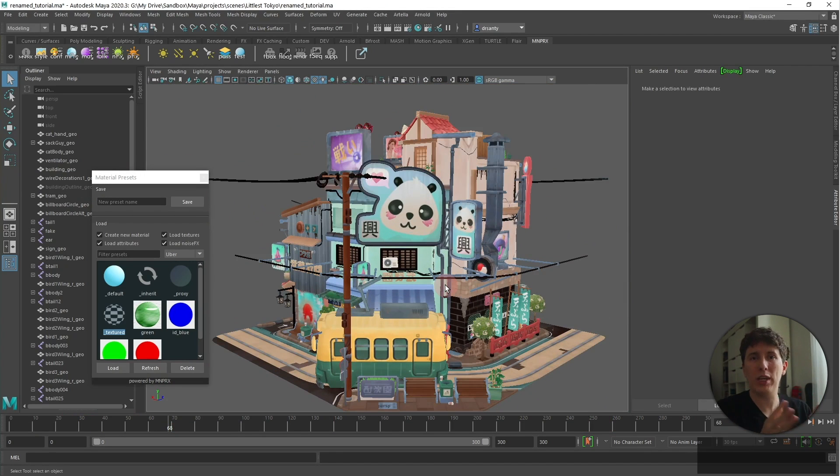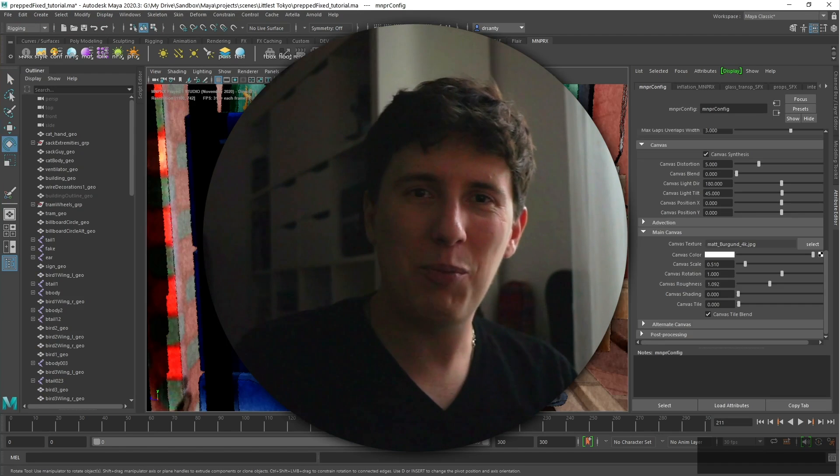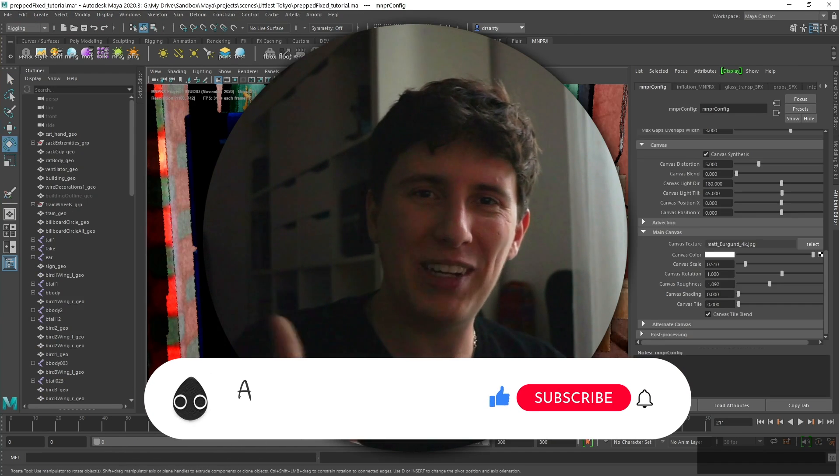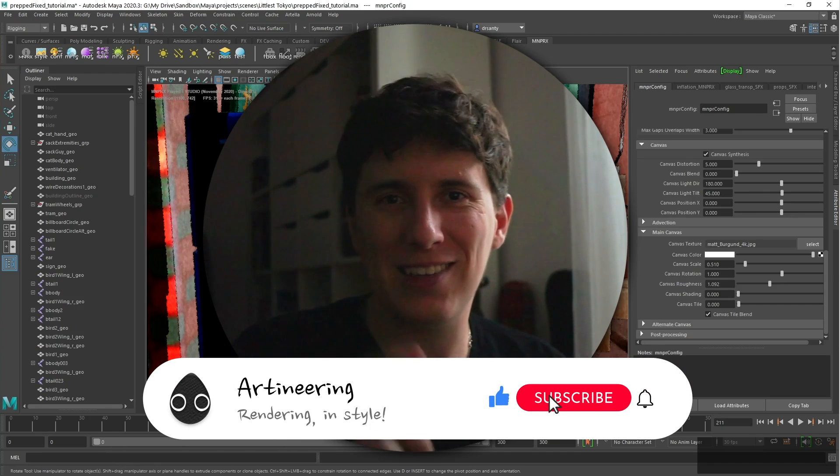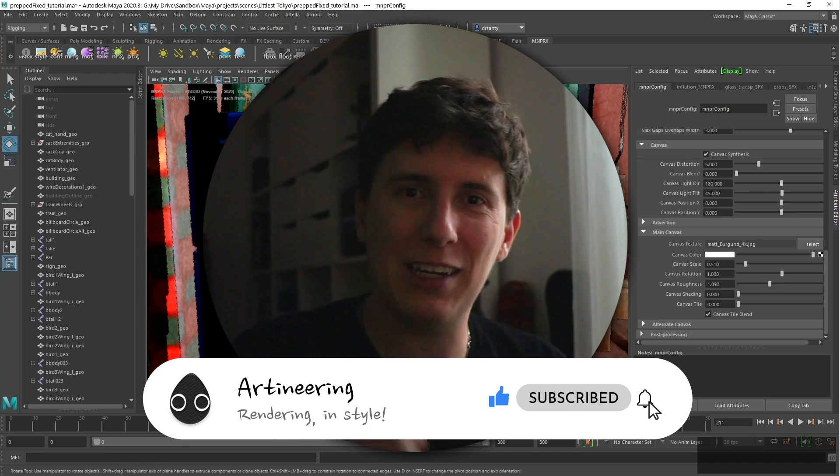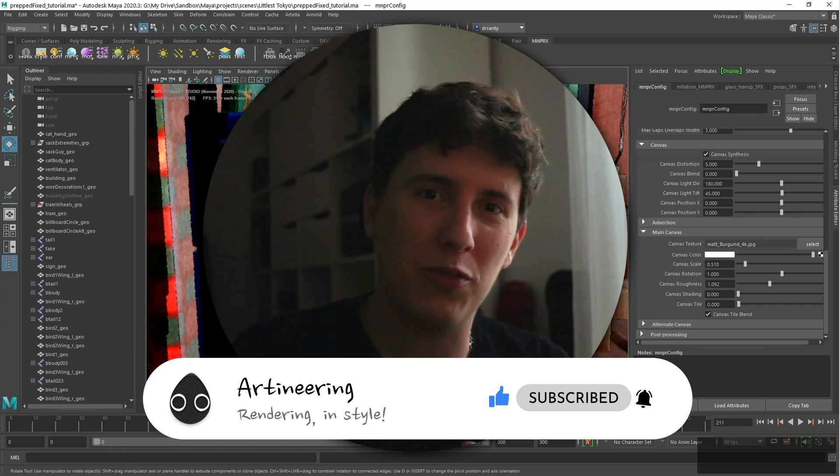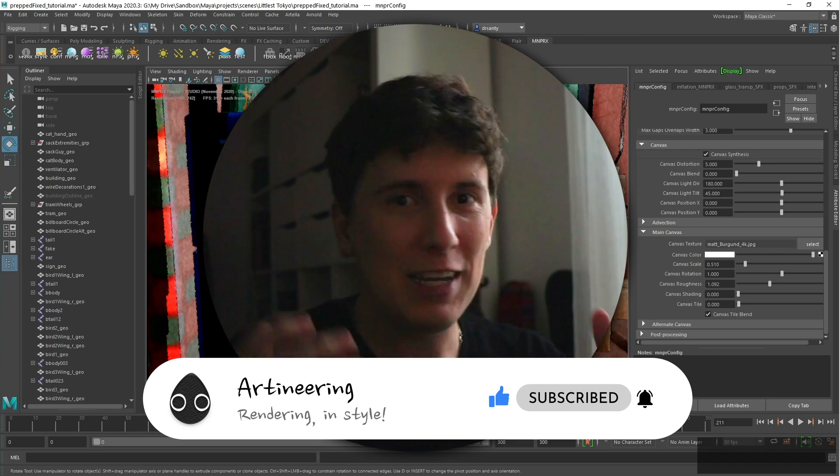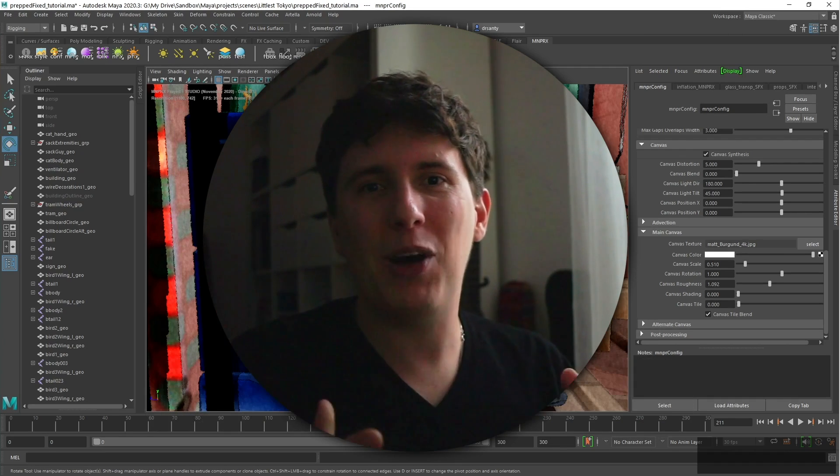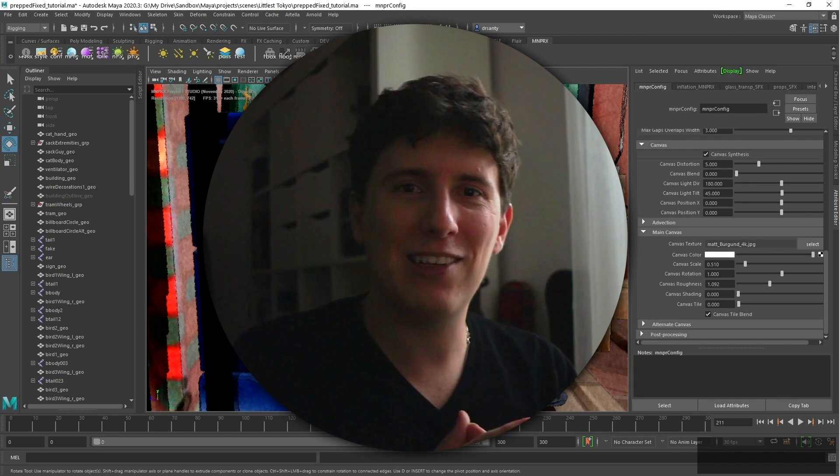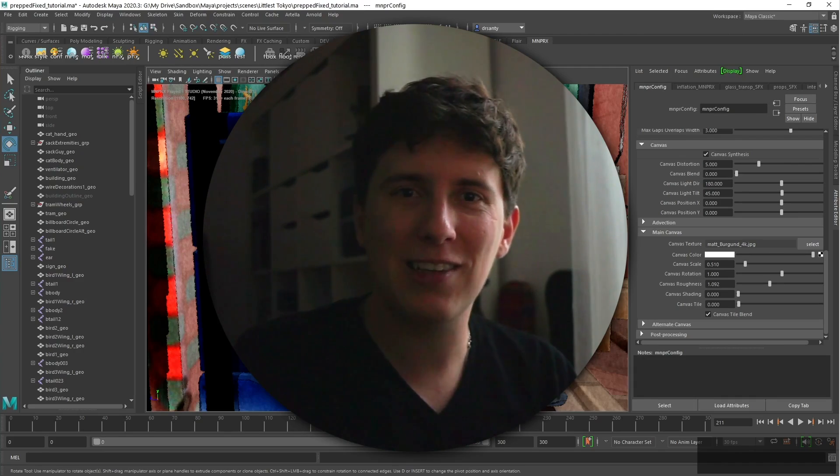If you like this video, please hit the like button. If you want to follow us, please click the subscribe button. And hit the bell icon to be notified about future videos, tips and tricks, and everything about MNPRX and achieving non-photorealistic graphics.